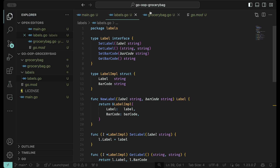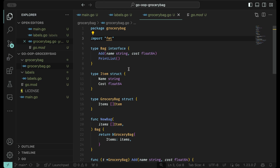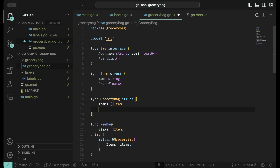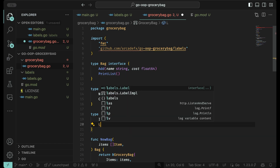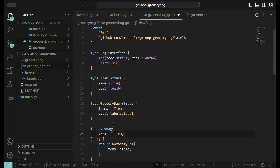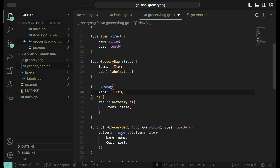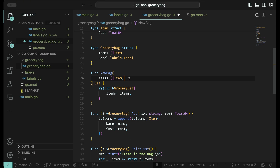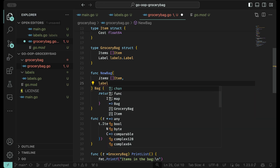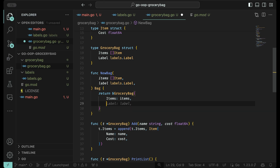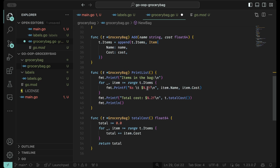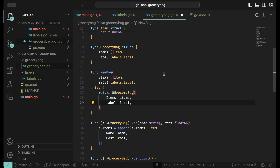We're going to use labels in our grocery bag. First we import the labels package. Now we come down and define our label field in the struct so we can reference it in our methods. We add a label field of type labels. Now we have a label, but we need to add it to the main program as well — the compiler needs to know what the label is.